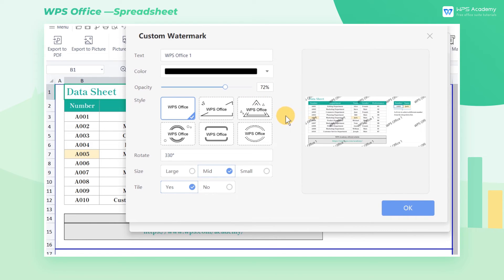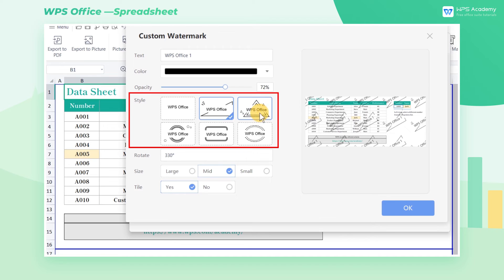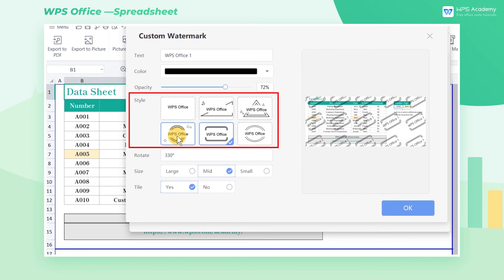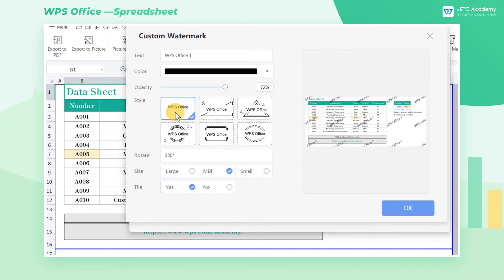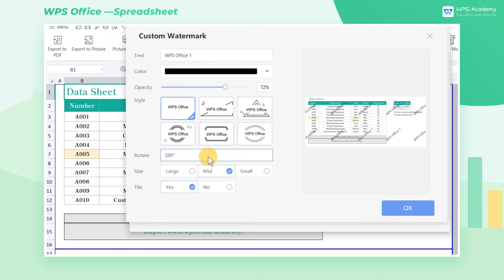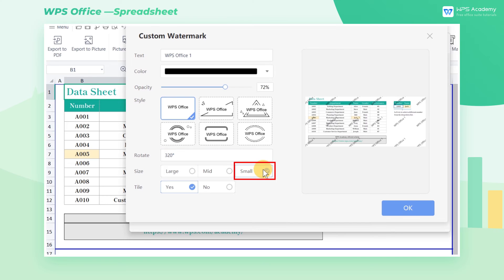Furthermore, WPS Spreadsheet provides six built-in styles of watermark for users to choose from. After selecting the desired style, we can rotate the watermarks in the Rotate area. In the Size section, check the Small option, and the watermarks will be smaller, and the number will increase.